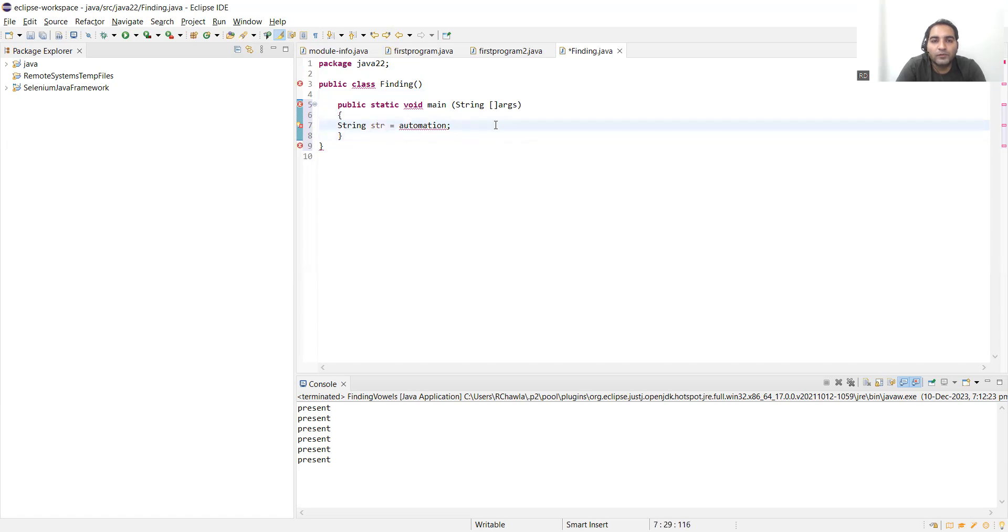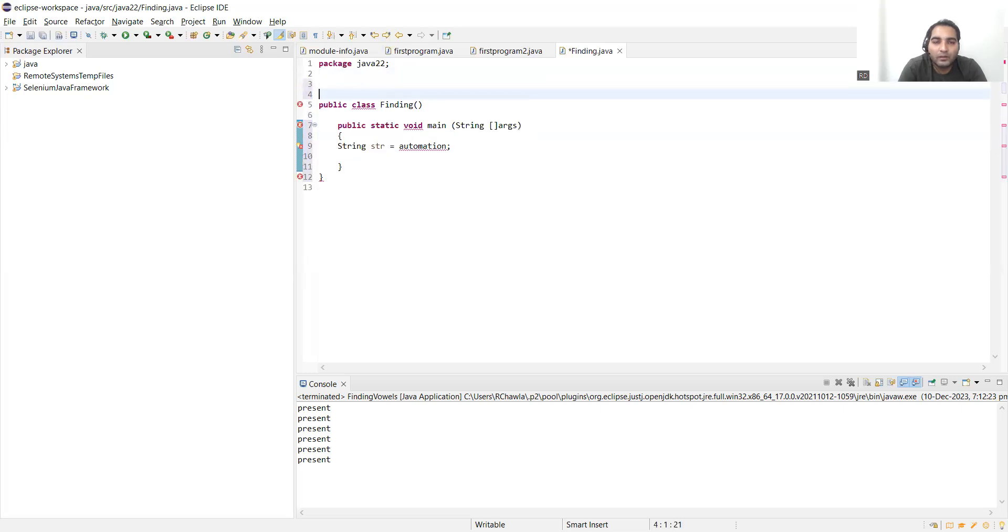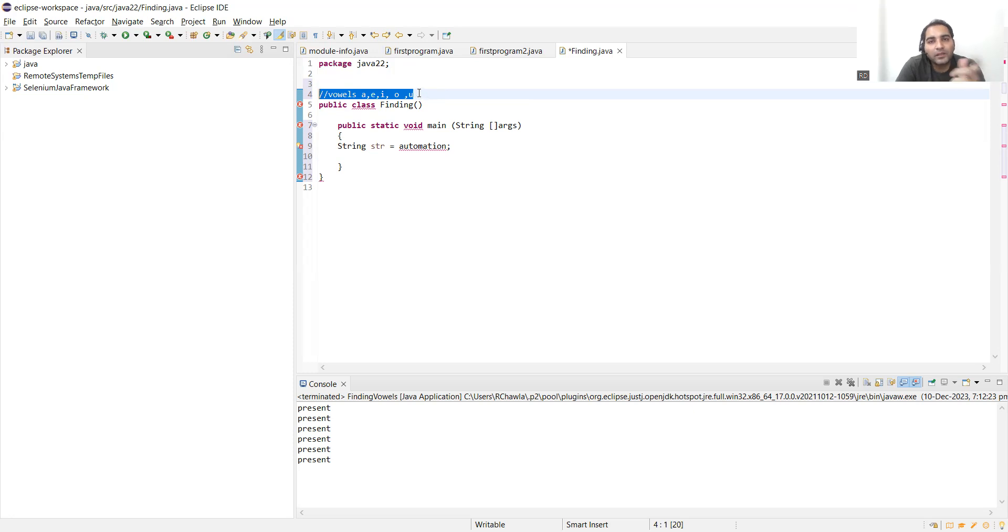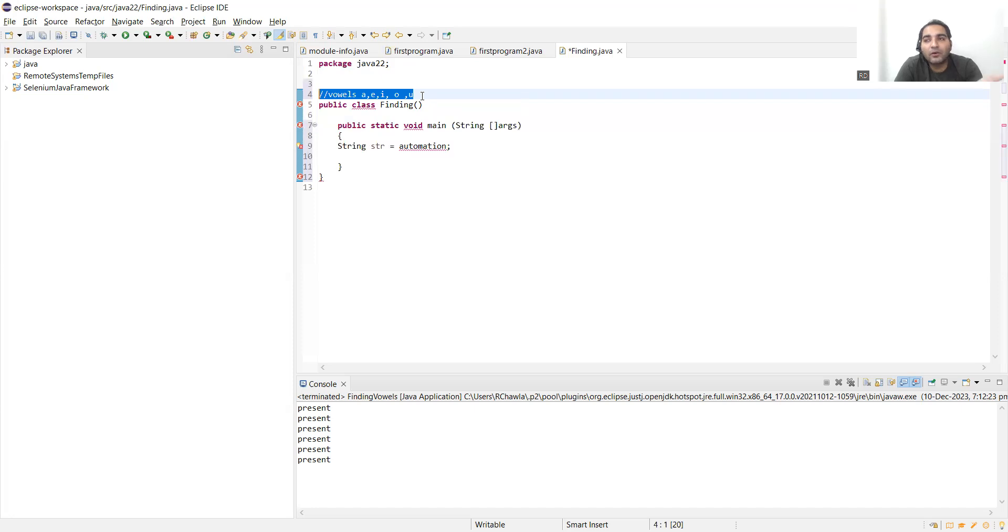Now what are vowels? Vowels are nothing but characters a, e, i, o, u. These are vowels. If these are present in your string, then we'll have to check whether those strings are present. If they are present, then we have to give the output as those characters are present. If they are not present, we have to give the output as false. Anything that is present or not present, whether it is there or not there, which data type we will use? We will use boolean data type, is true or is false.